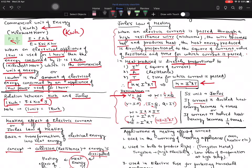A logical point: since current is squared in the formula, if you double the current, the heat produced becomes 4 times. Conversely, if you halve the current, the heat becomes one-fourth. These types of logical questions are sometimes asked.